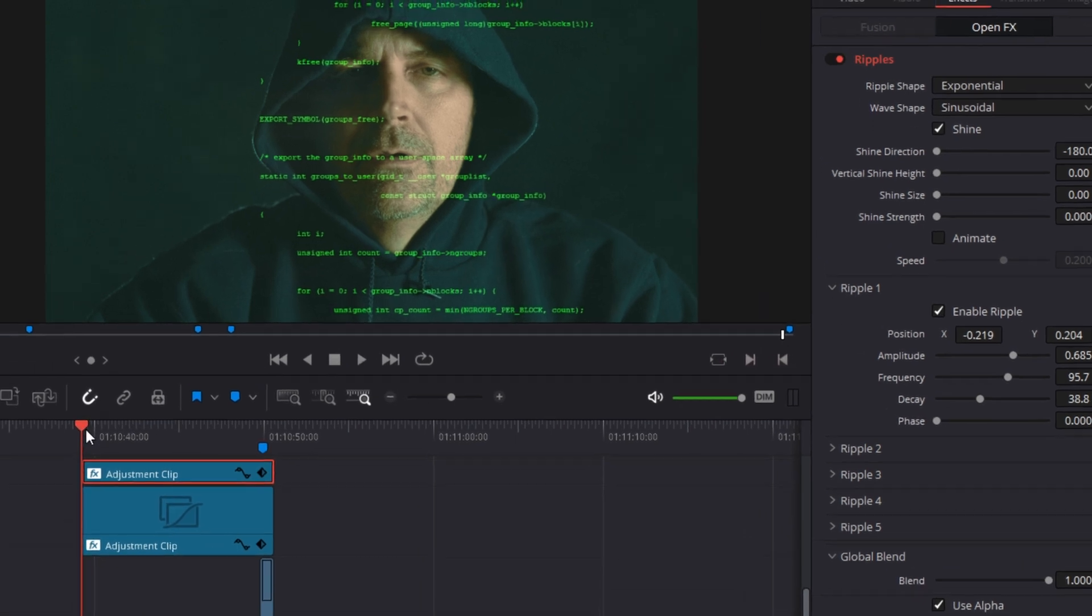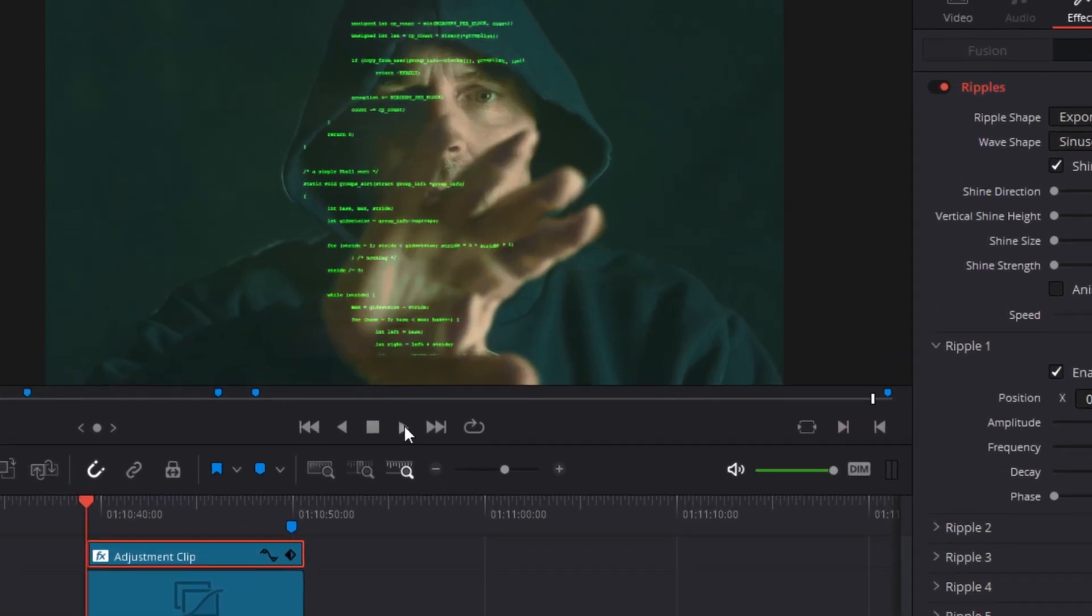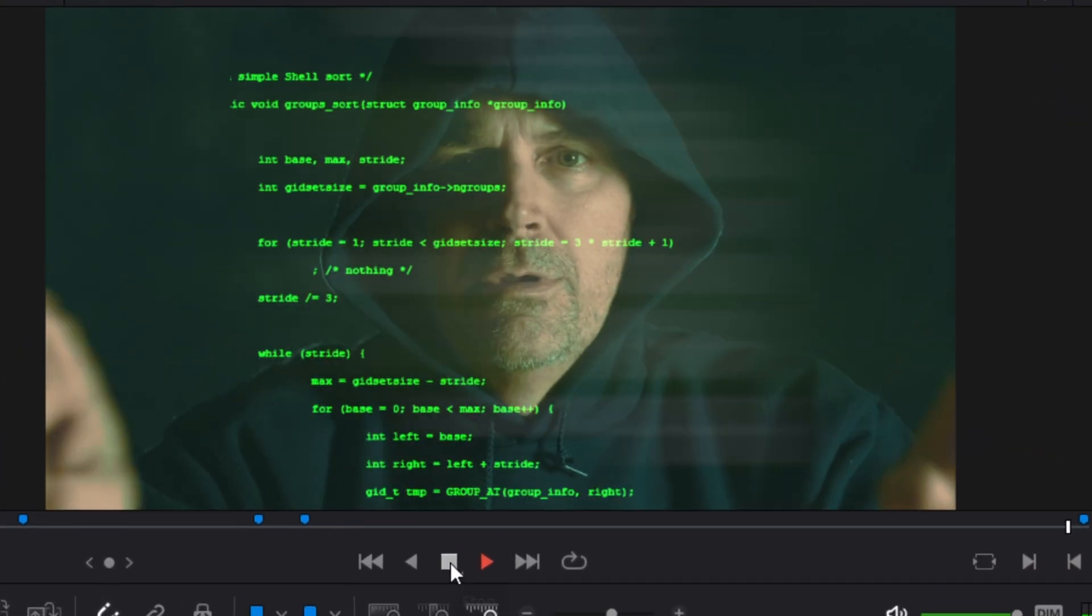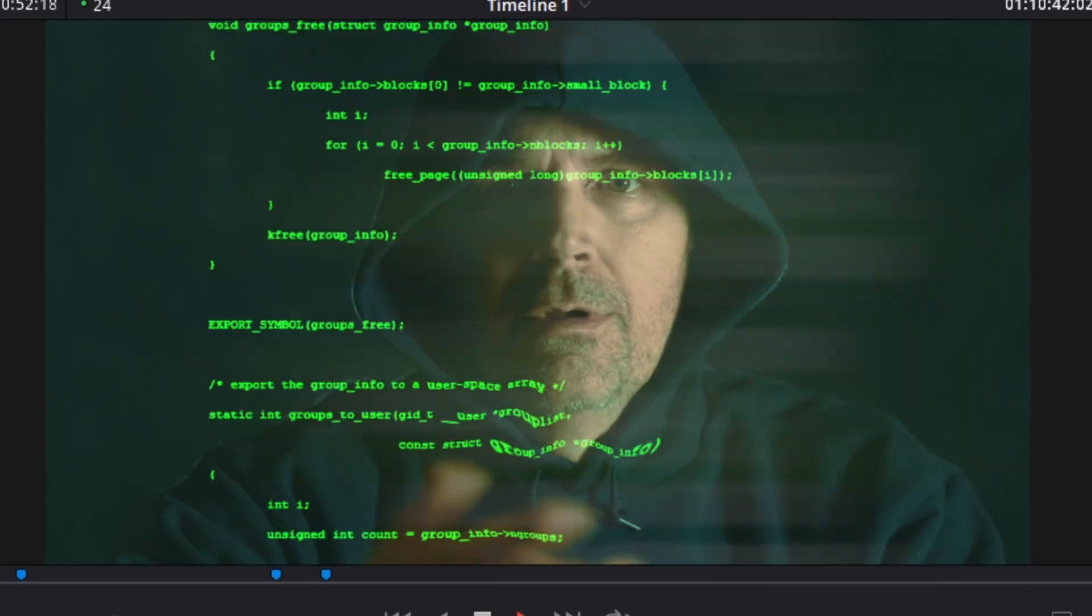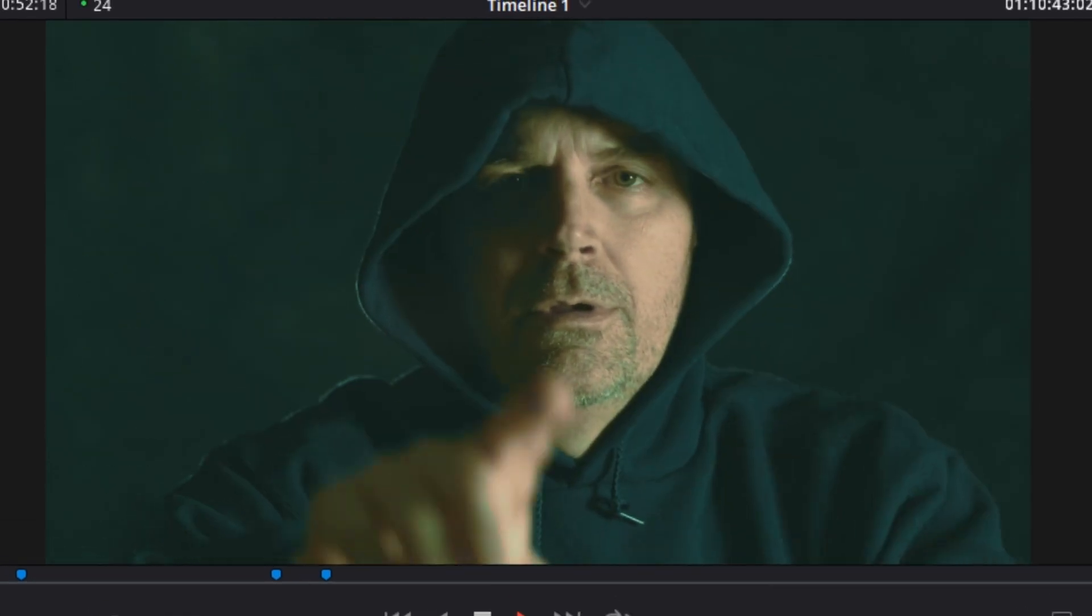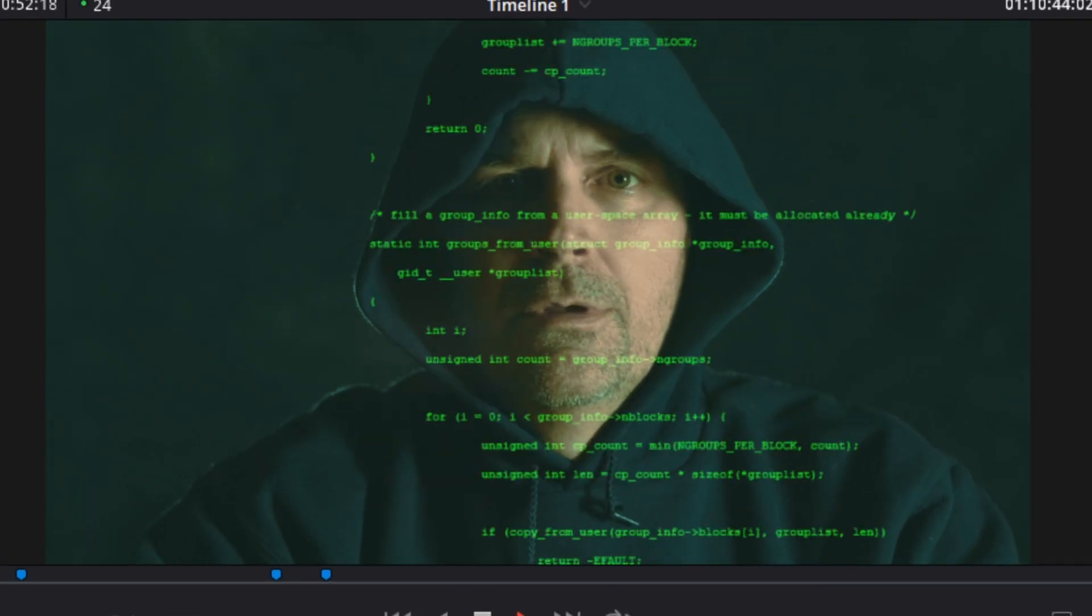But again, these are subjective choices and you may like something different. But if you want to copy, here are my settings for you.